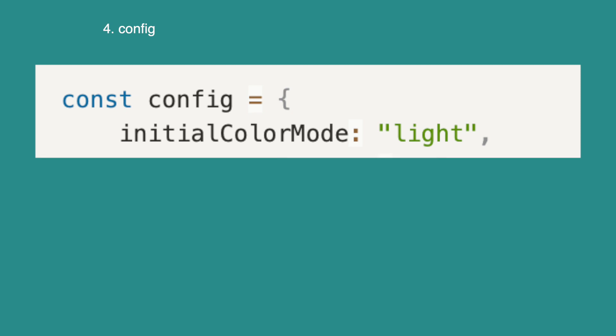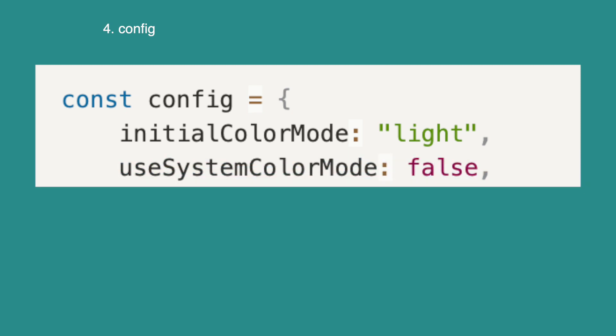Next is use system color mode. This also takes in two values, true or false. If this is true, when the user first gets to your app, it will use the system's color mode. For example, if it is nighttime and you are in night mode, it will be dark theme. By using these two properties together, you can achieve whatever color mode effect you want to.